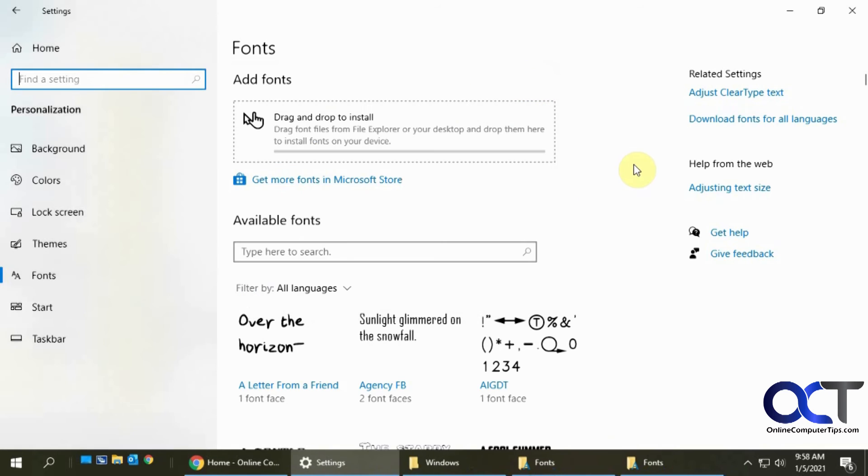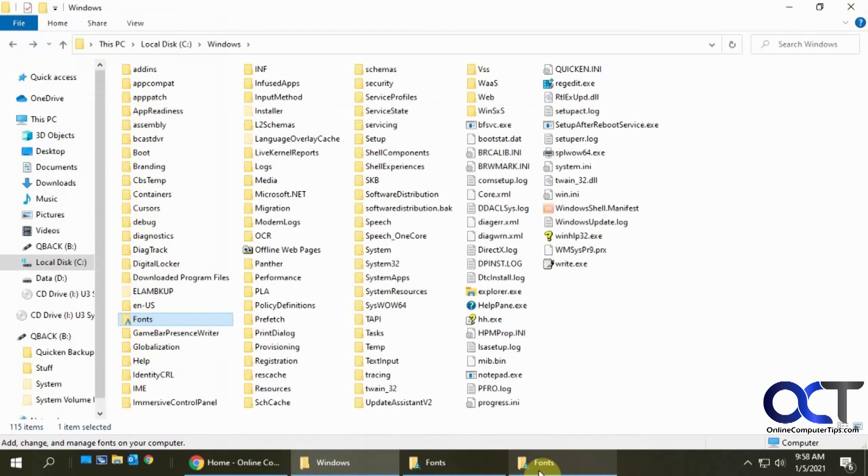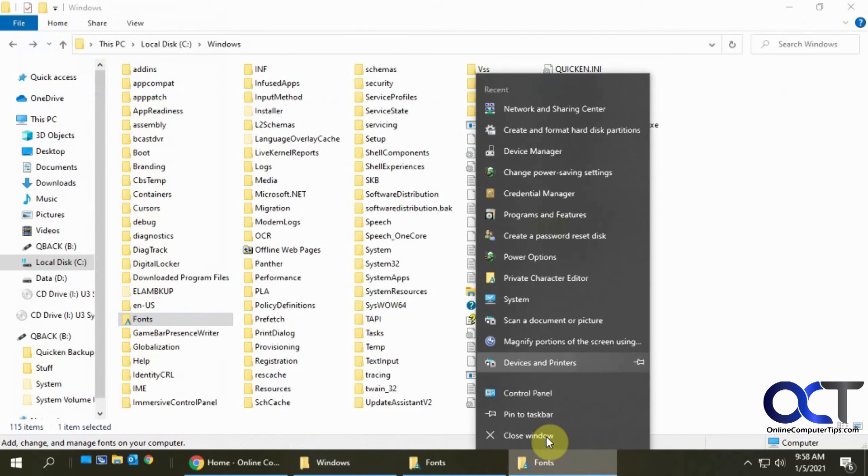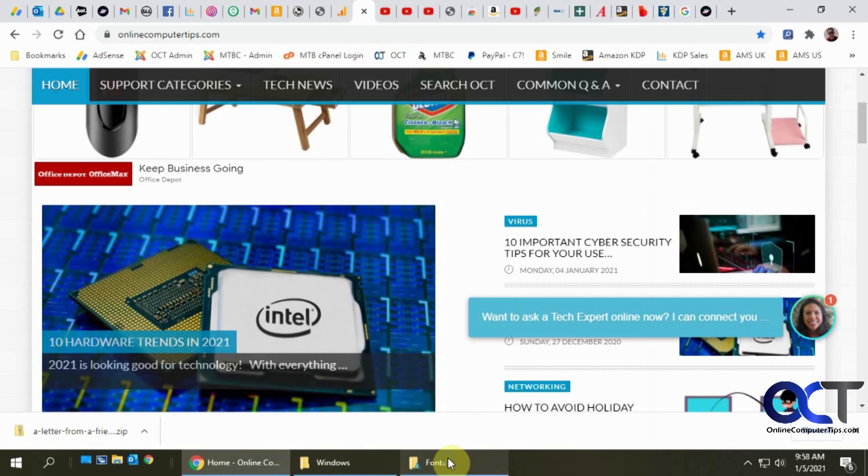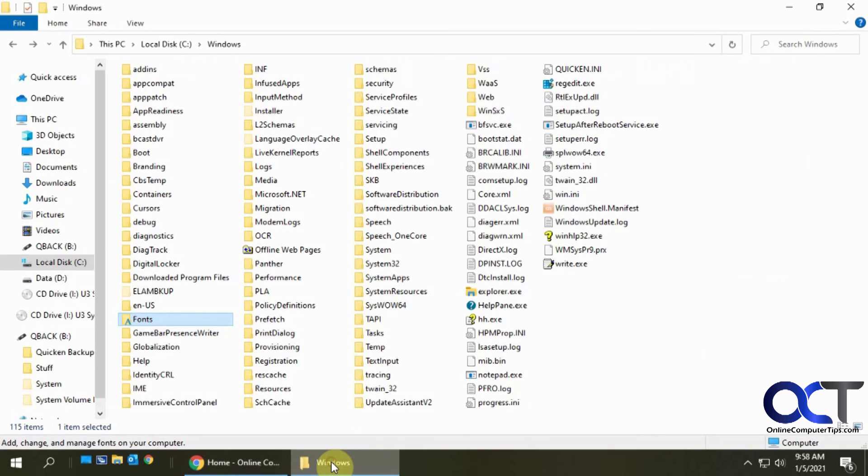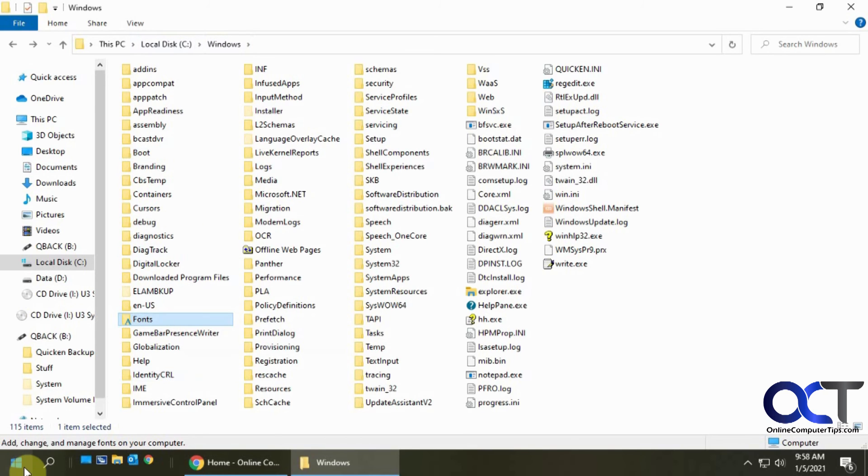All right. So real quick to review a couple ways. So we have the, let me just close this down here. Okay. So you can get to the fonts from your C drive, the Windows folder and fonts.